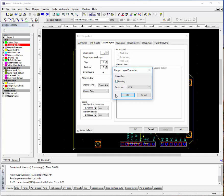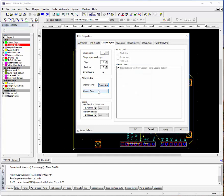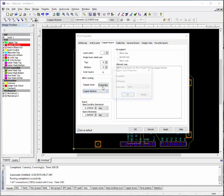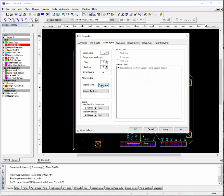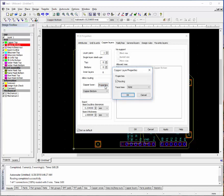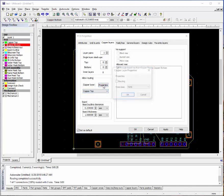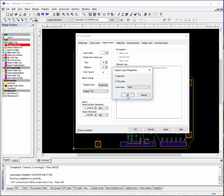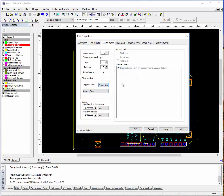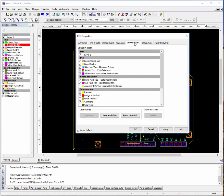You can turn that off and say, okay, just route traces on the bottom layer only, and not the top.